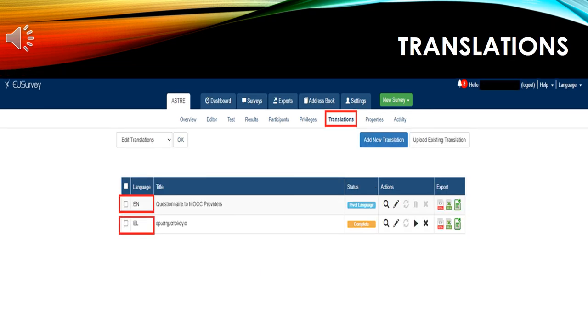This is the translations tab. In this tab, you can add translations to your survey. I created the survey in the English language, so the default language for the survey is English. Then, I added the Greek translation of the survey.